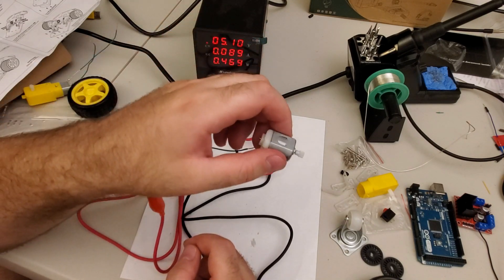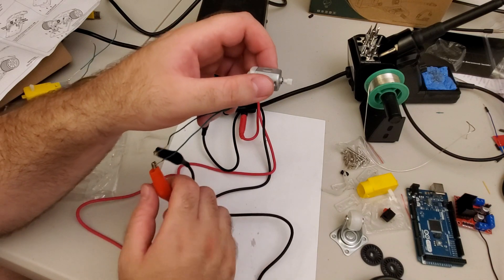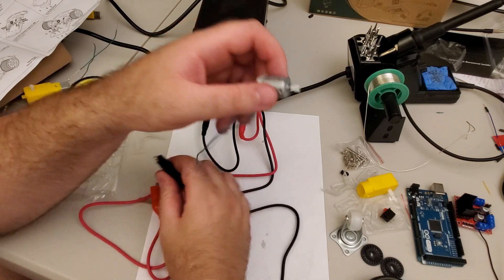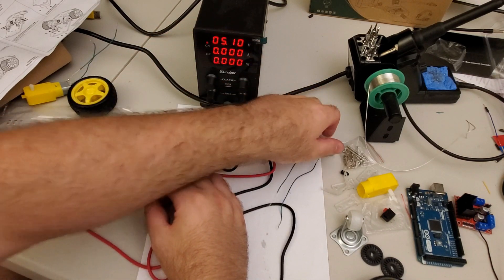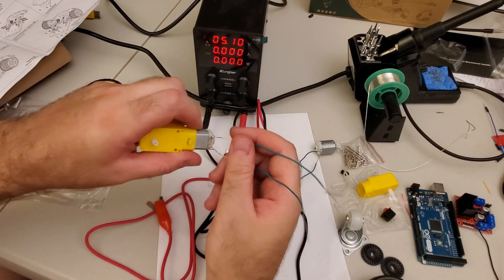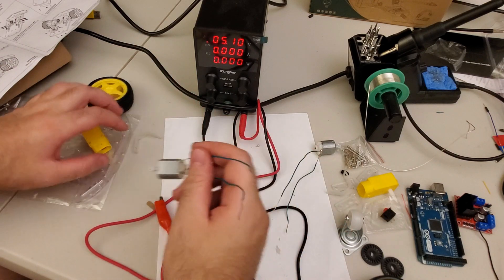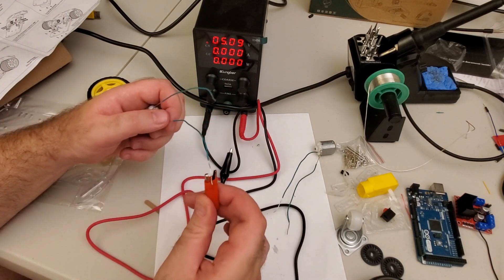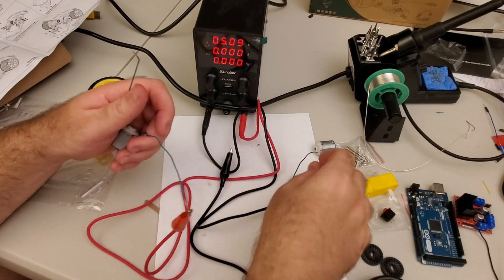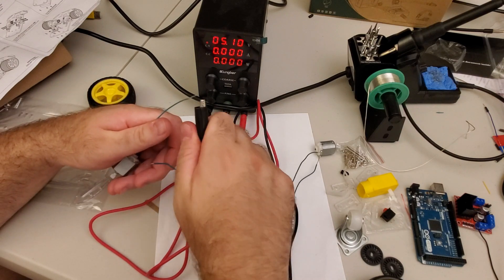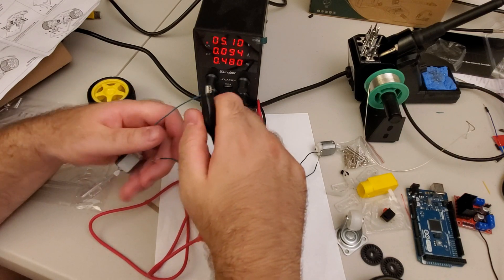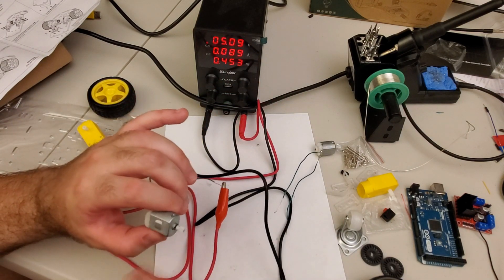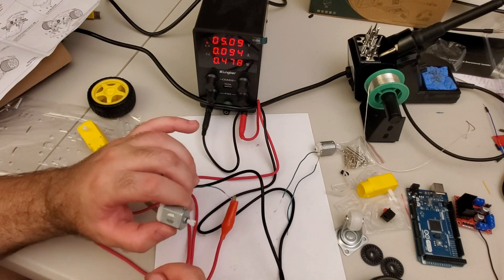Next, we need to do that for the second motor. Let's do that. Here's the second motor. And let's test the connections. Okay, perfectly. Everything works as expected.